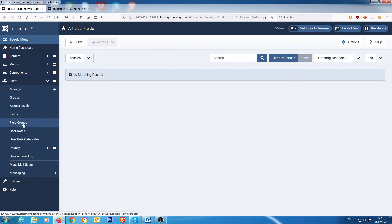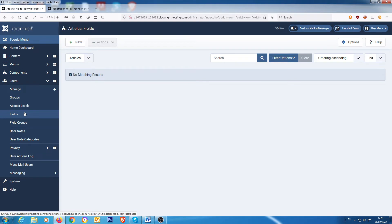Then you go down to users and you have field groups here, which is what we're interested in. So what we want to do is, and this is a basic tutorial, is we're just going to add the birthday field.